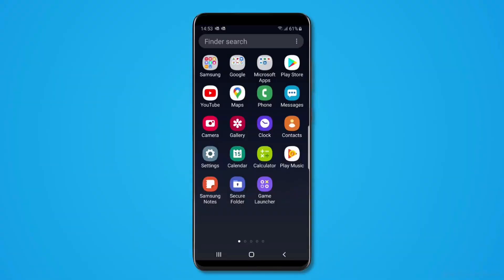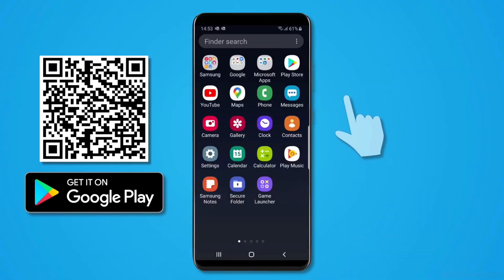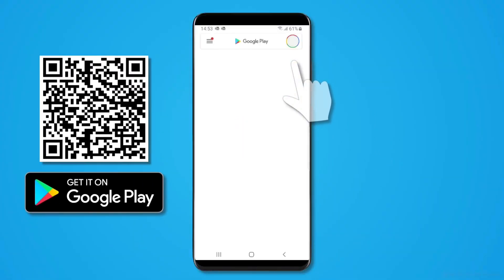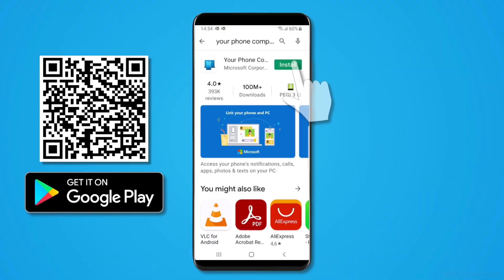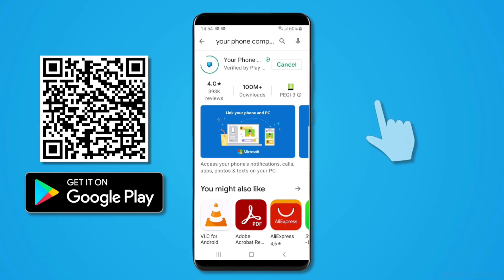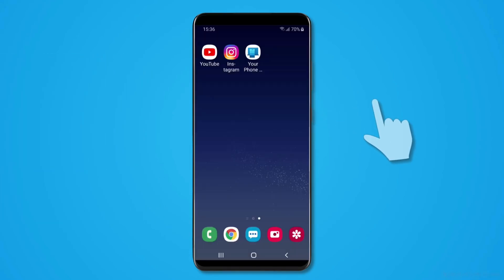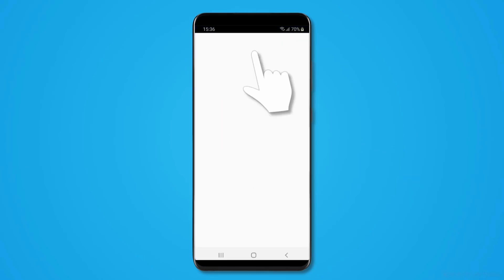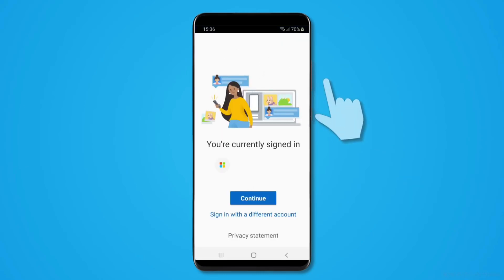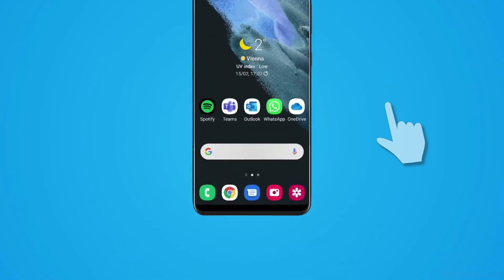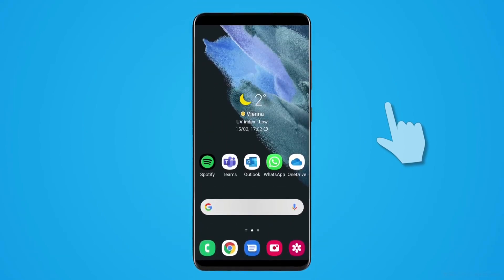So let's continue with Android. In your Android phone, you just have to go to the Play Store and download the application Your Phone Companion. It's completely free. After you install it, open it up and login with the same Microsoft account that you're logged into on your PC.